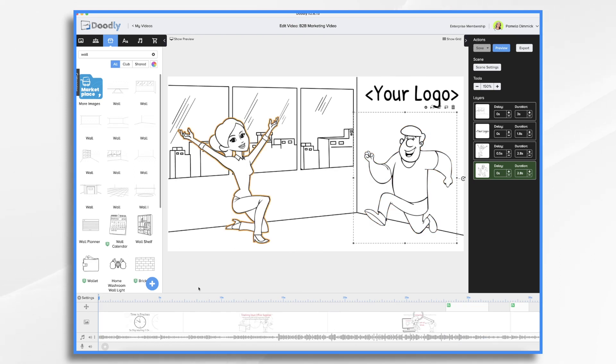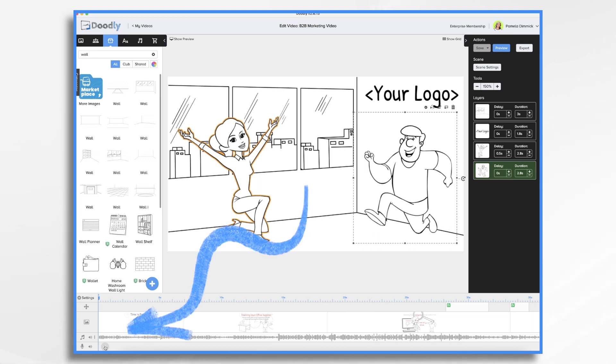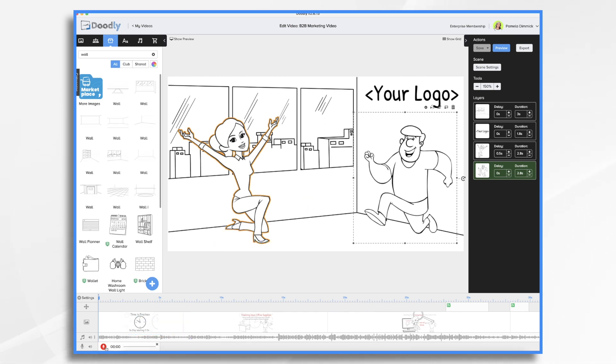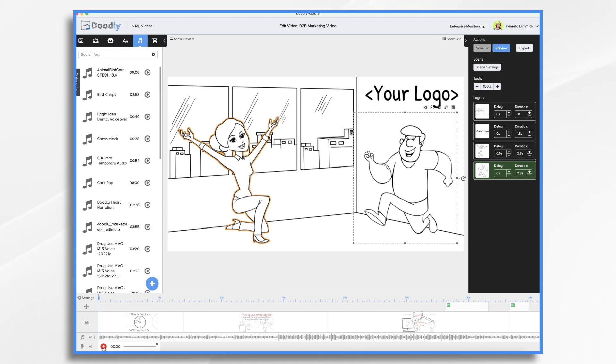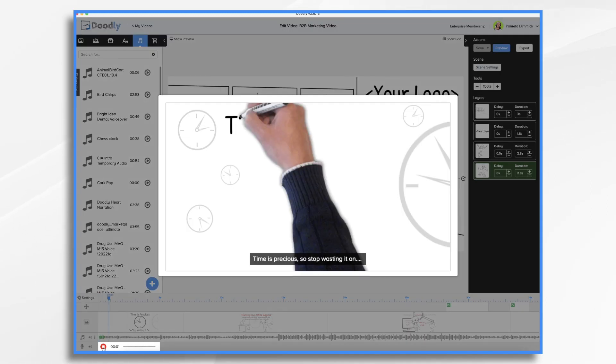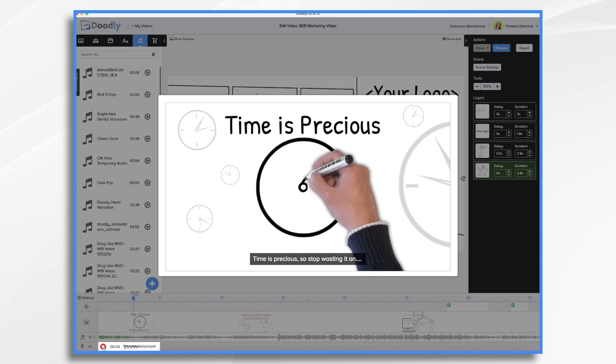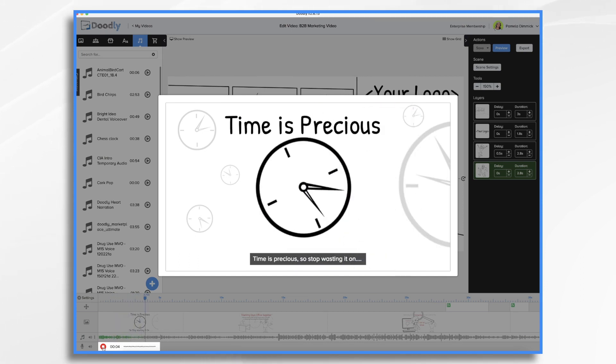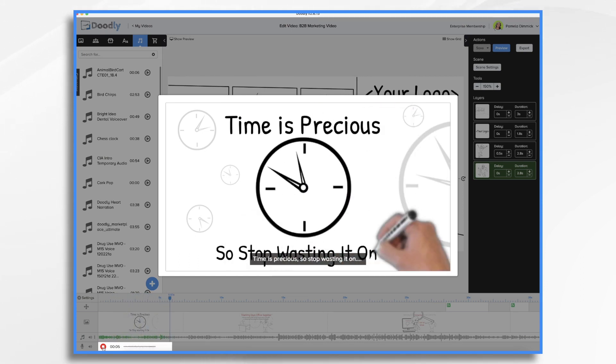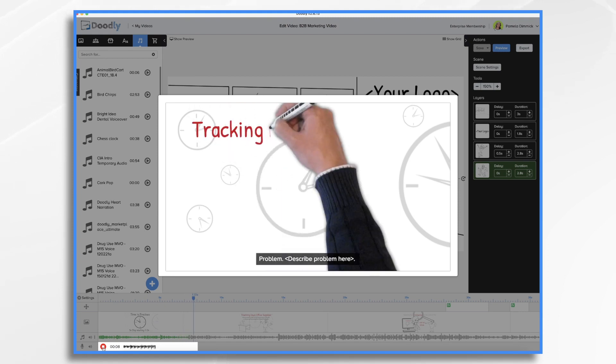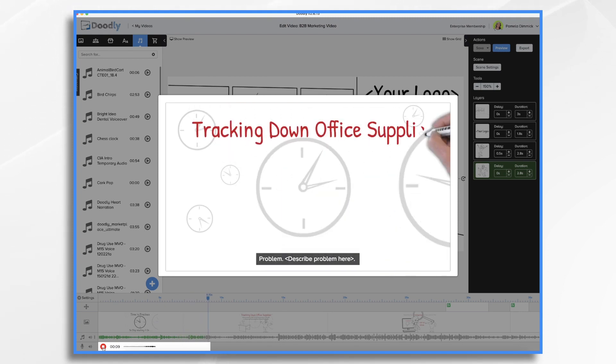Next, you'll add a voiceover, which you'll sync up to match the visuals in the video. You can either record the voiceover from within Doodly by clicking on this little plus sign down here in the microphone track and then clicking the red microphone when you're ready to begin recording. Running a business is hard. You've got so many things to keep track of and you never have enough time in the day to do them all.